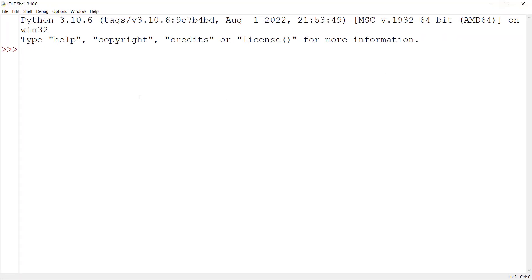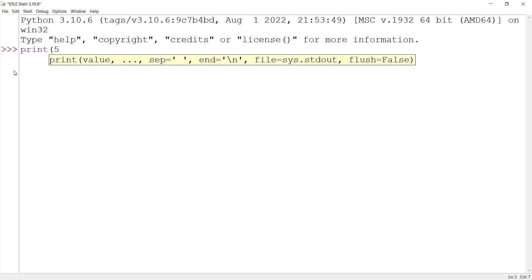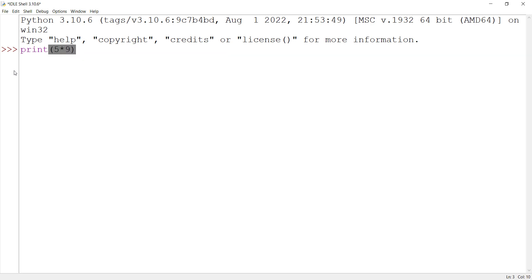Here is the IDLE environment where I can start coding. Let me maximize it. IDLE provides different places for coding, and one of them is the shell environment. For example, if I type 5 times 9 and press Enter, you can see the result is 45.